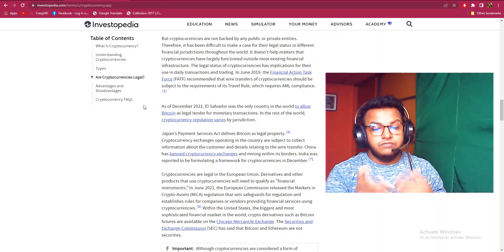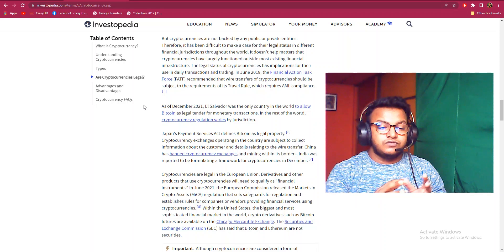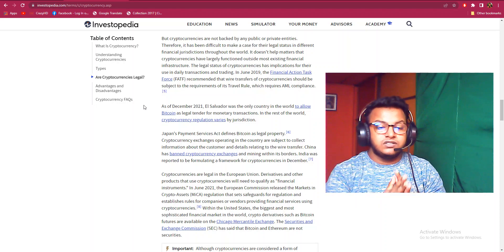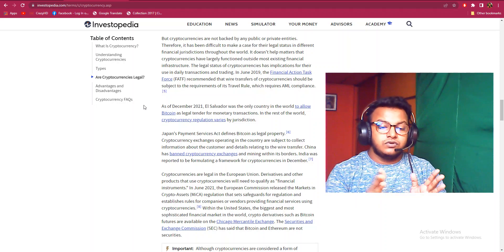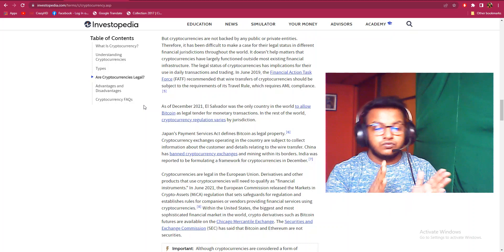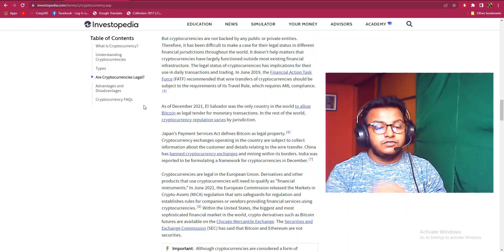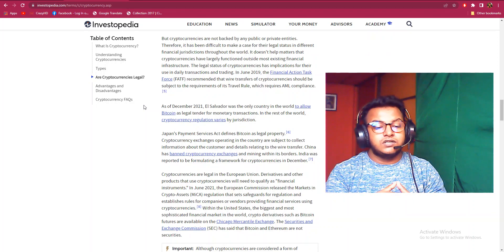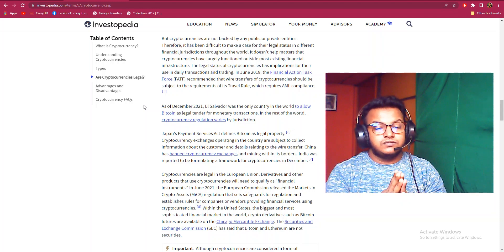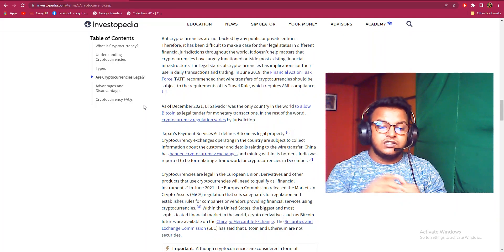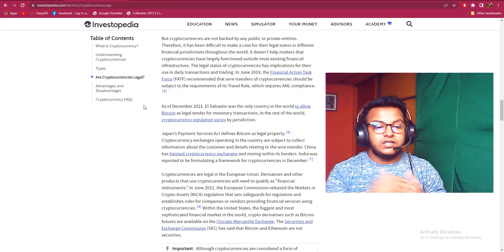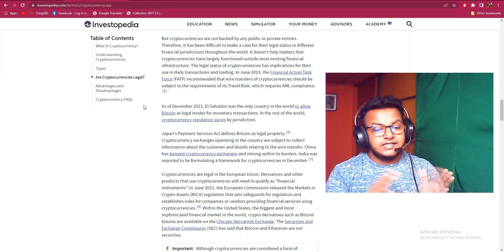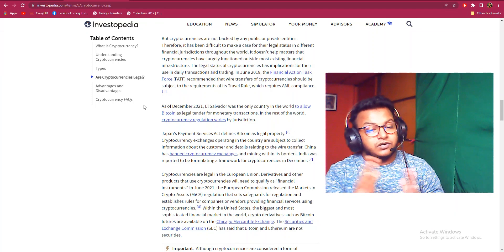In the United States, the biggest and most sophisticated financial market in the world, crypto derivatives such as Bitcoin futures are available on the Chicago Mercantile Exchange. The Securities and Exchange Commission has said that Bitcoin and Ethereum are not securities.